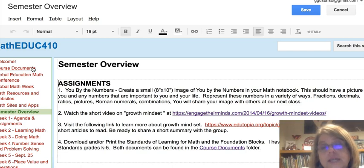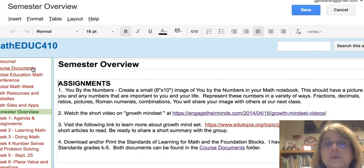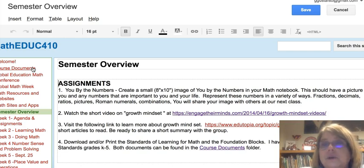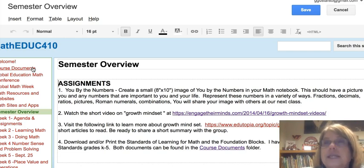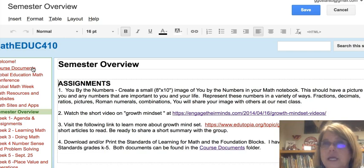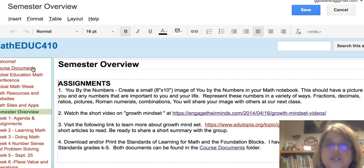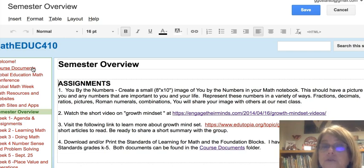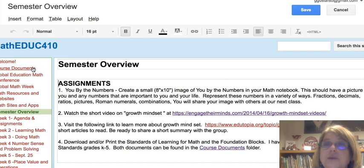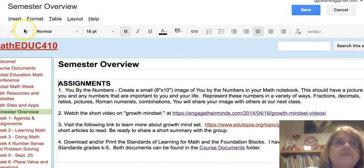A couple of other reminders: I welcome you bringing your technology to class — sometimes we'll rely on it and it's great for quickly looking things up. We will have set times for cell phones and technology usage, so keep that in mind as you think about what to bring Monday at 8 o'clock and Tuesday at 2 o'clock. Technology is welcome, but we will have set times for its use. I hope this gives you a good overview of the semester. I'm looking forward to seeing you all face to face — have a great weekend!